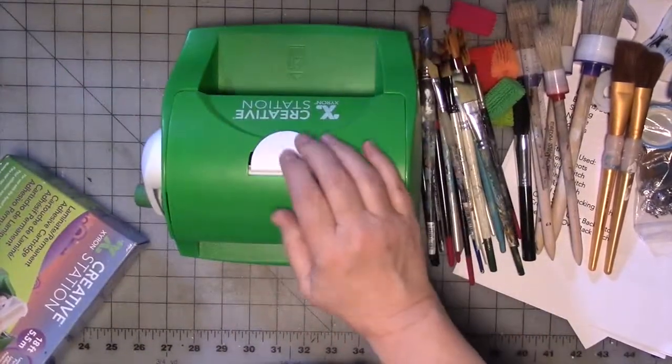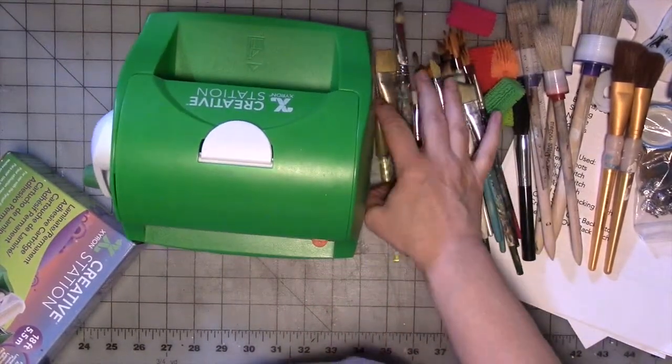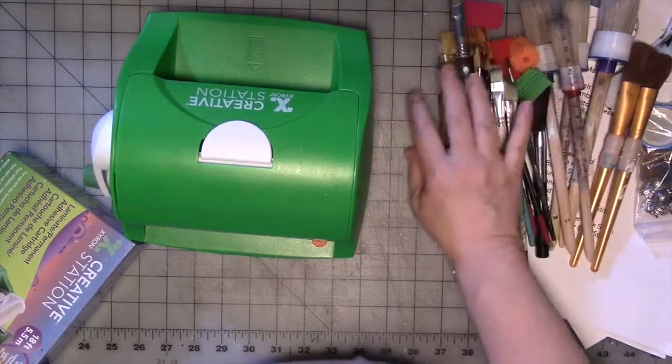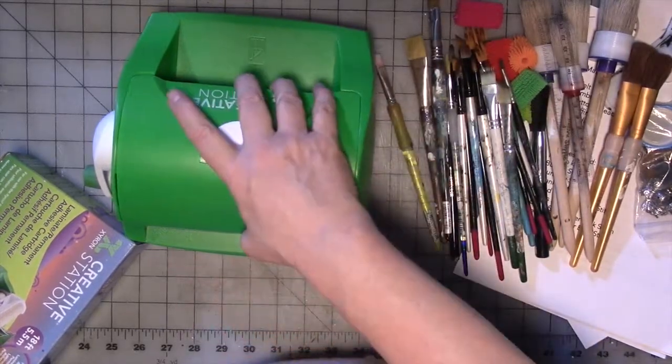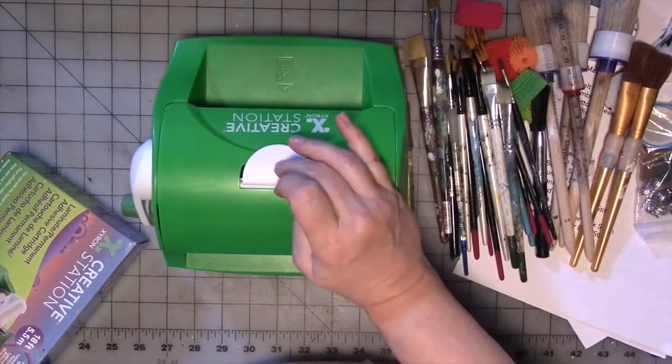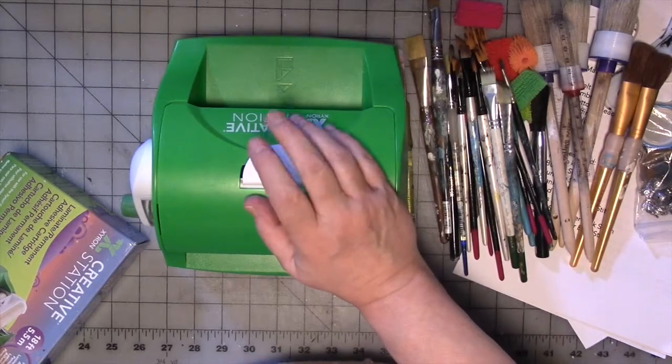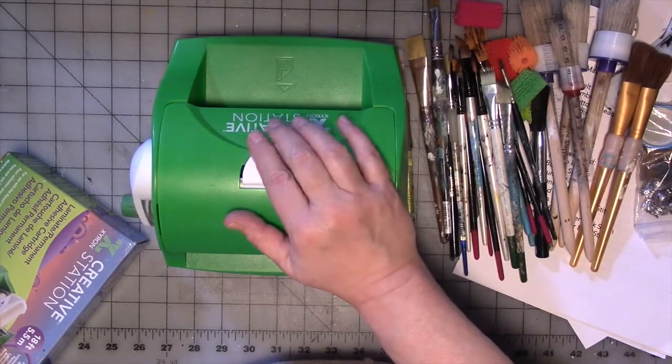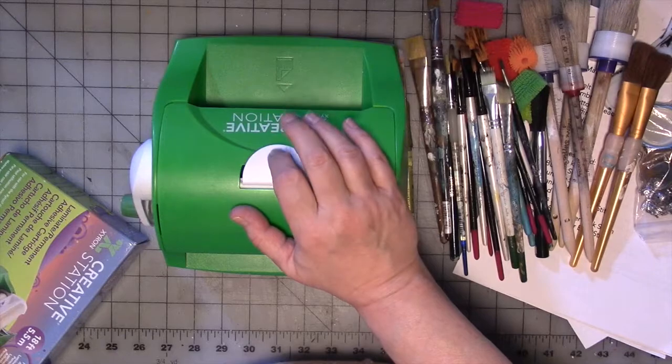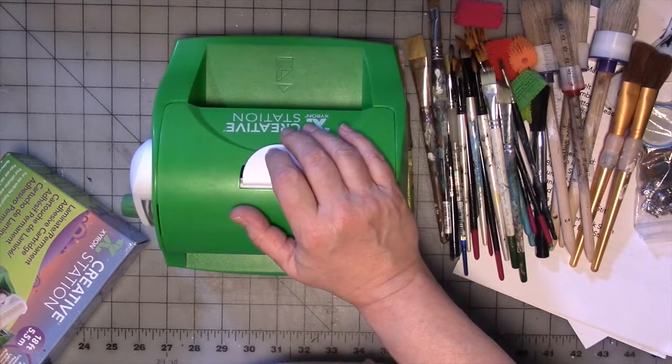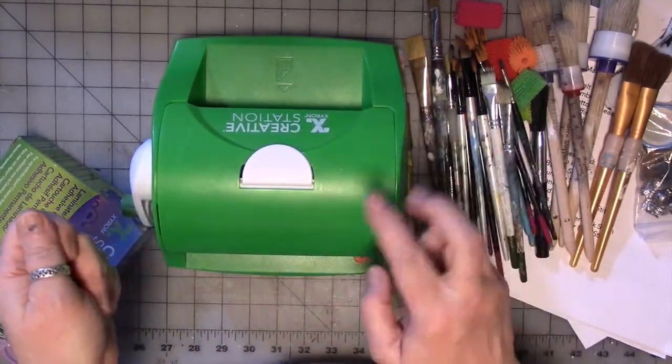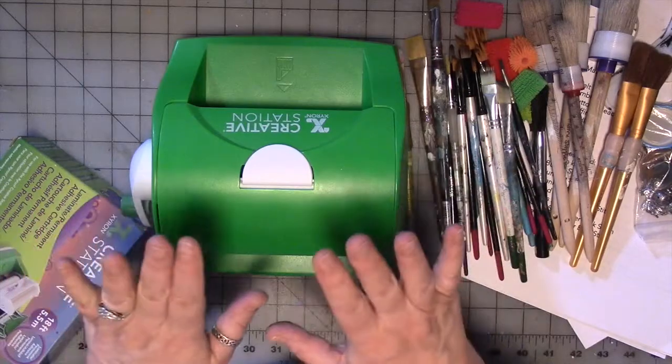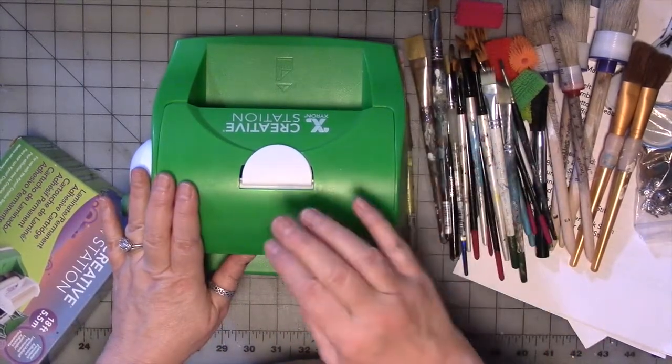This is a big Xyron sticker maker thing. I never use it. Like, I never use it. I did recently use up the sticker paper roll that was in here to make some DIY stickers out of paint chips, but I didn't use the machine for that. I actually peeled it apart and stuck them on by hand because I just find it easier.